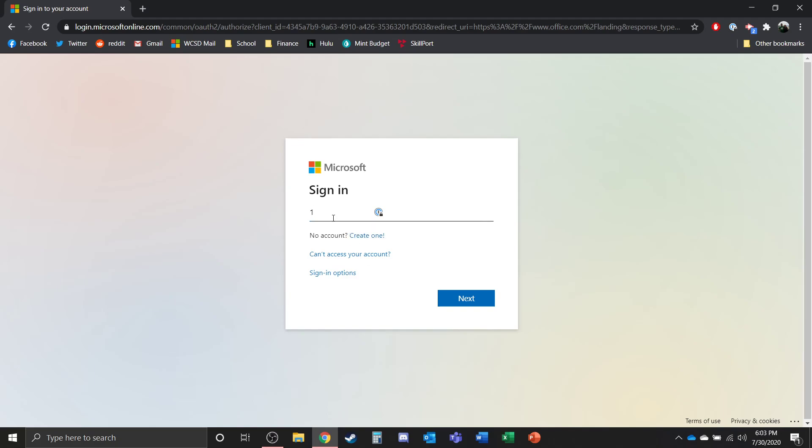Galena families, I'm going to show you right now how you can log into Microsoft Teams so that you're able to access your classes.